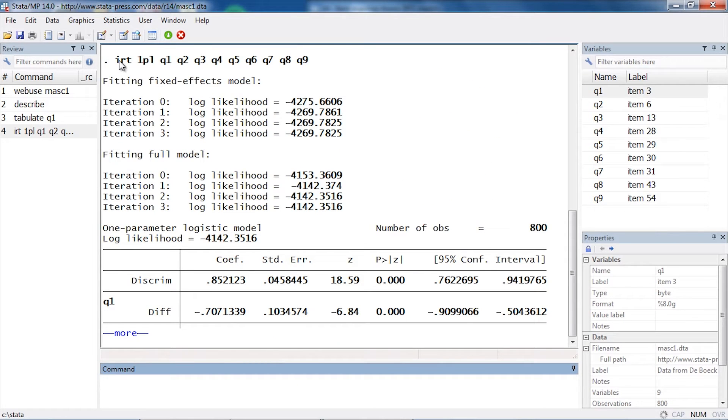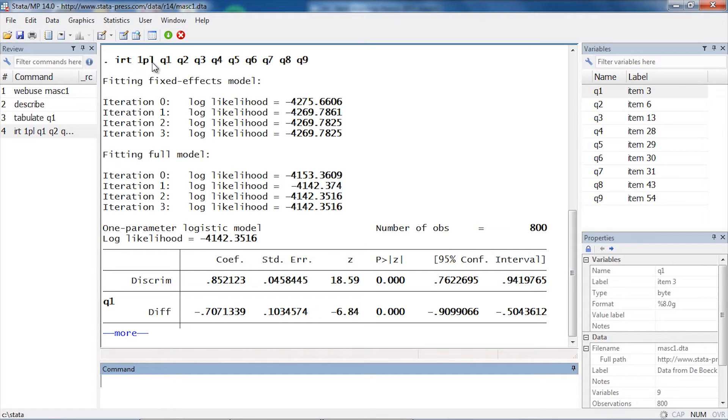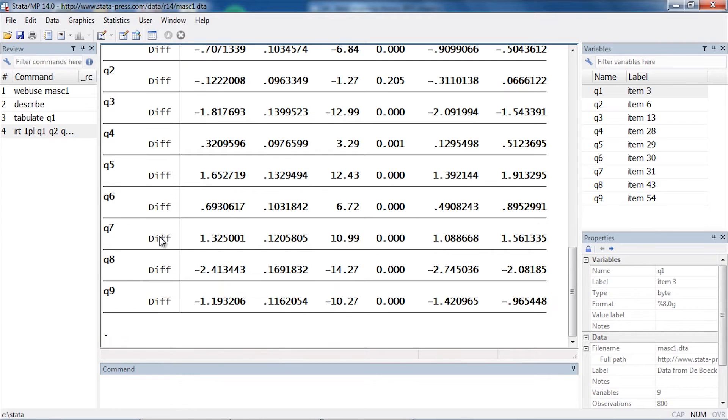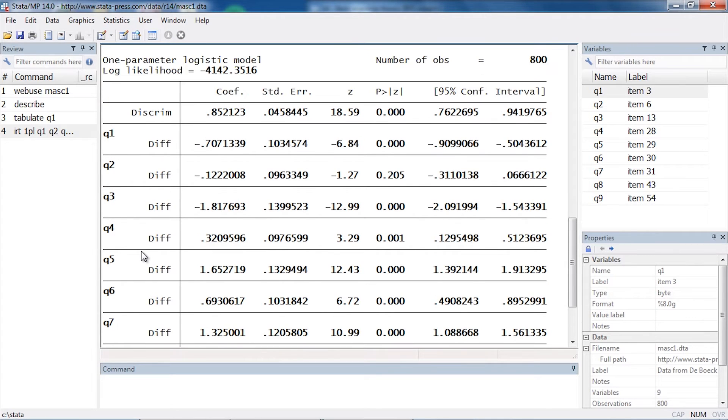If I go back over to Stata, I can see that the command generated by the control panel is IRT followed by 1PL, which indicates the kind of IRT model I'm going to fit, and then I see a list of all the items. Looking below my iteration history here at the top, I can see the beginnings of the output table. I'm going to click More so I can see the rest of it.